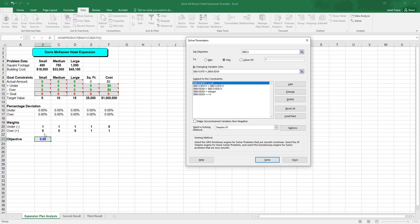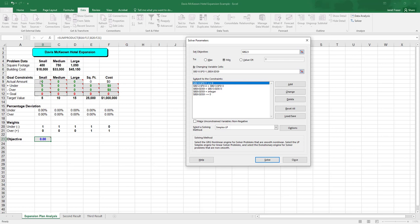And then we look at our constraints. So B10 through F11 down here must be greater than or equal to zero. So they can hold a zero value, but they can't be negative. B12, the goal through F12 has to equal the target values. So these are the goals, our target values to have five small, 10 medium, 15 large conference rooms.